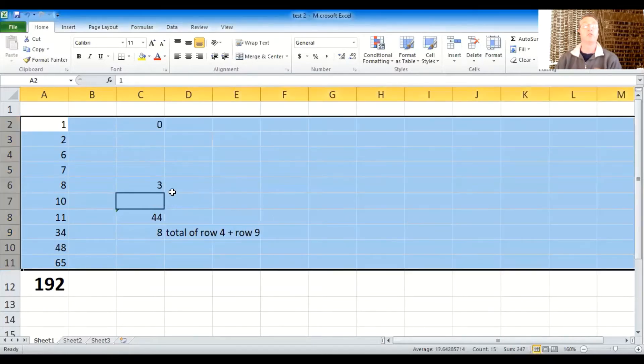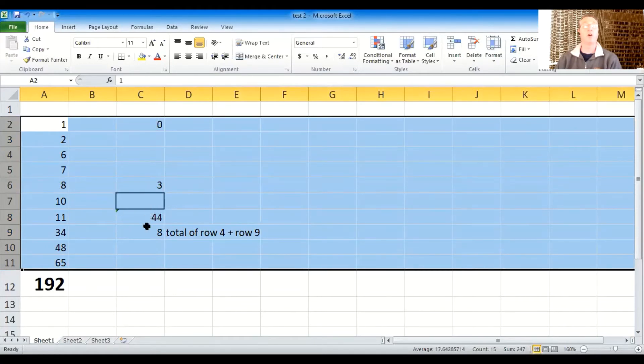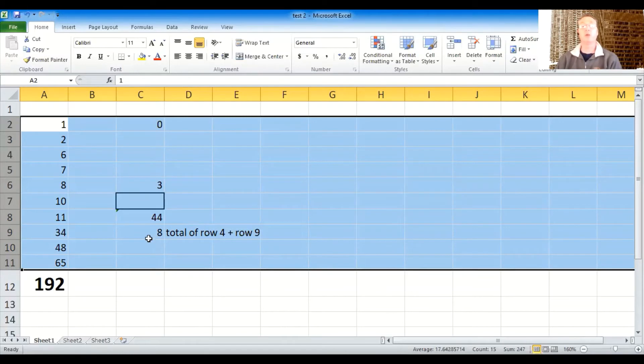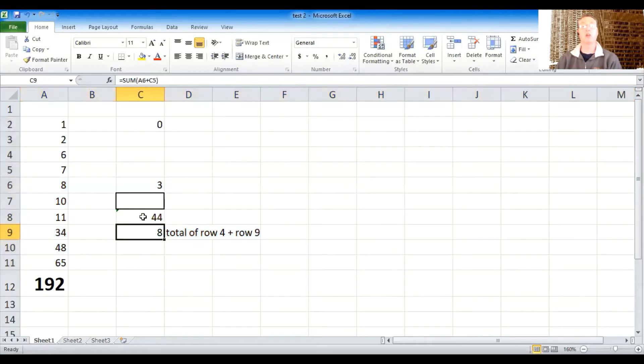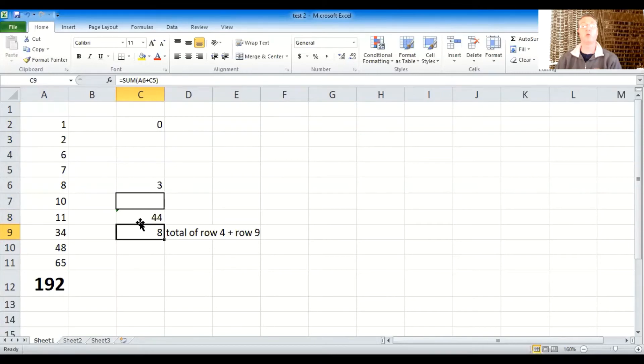So the three stayed with the eight, but these other numbers suddenly are different. And the reason is because by sorting these, it changed where numbers were, which then changed the equations of what they were, what numbers these equations were pointing to.